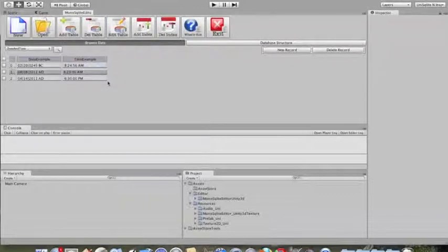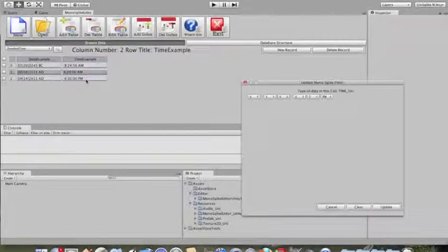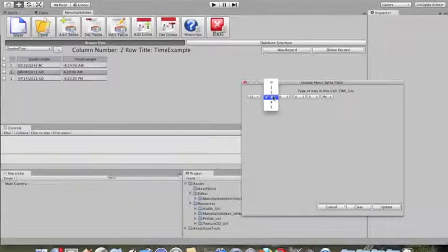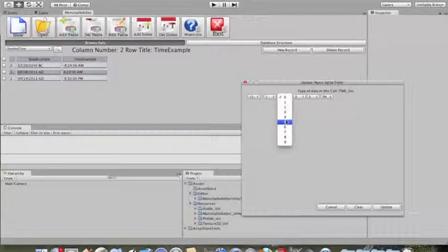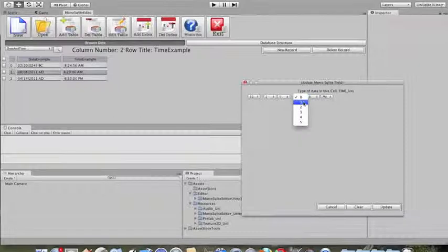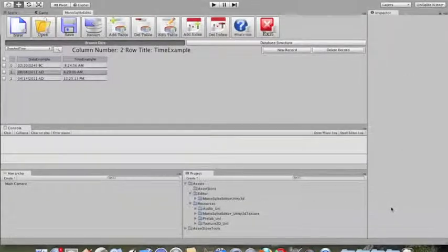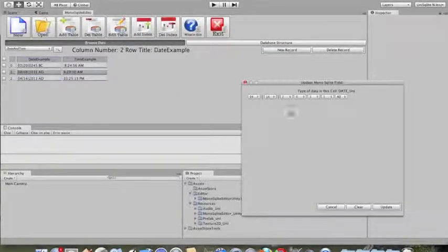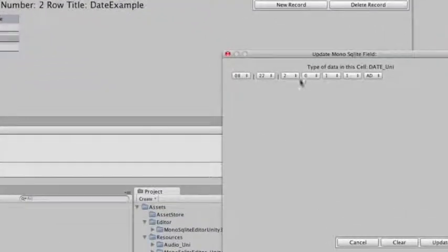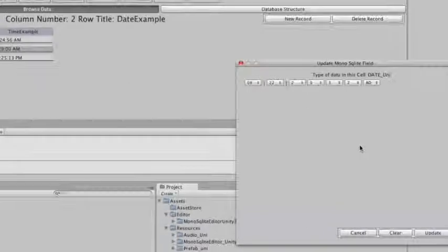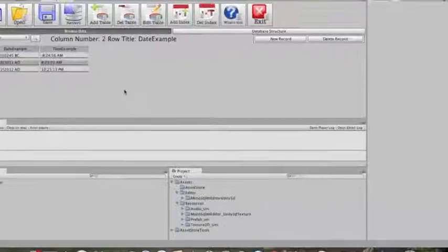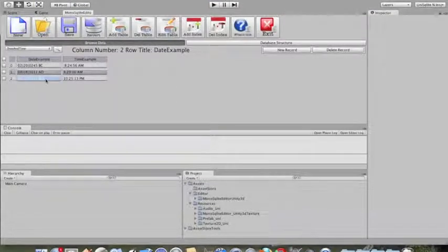Editing the time is just as simple — you click on a time and it automatically comes up. You can change it to something like 10:25 and 13 seconds, then update it and it takes care of that. We do the same thing for the date — it's just as easy to format the date and change it to something in the future.